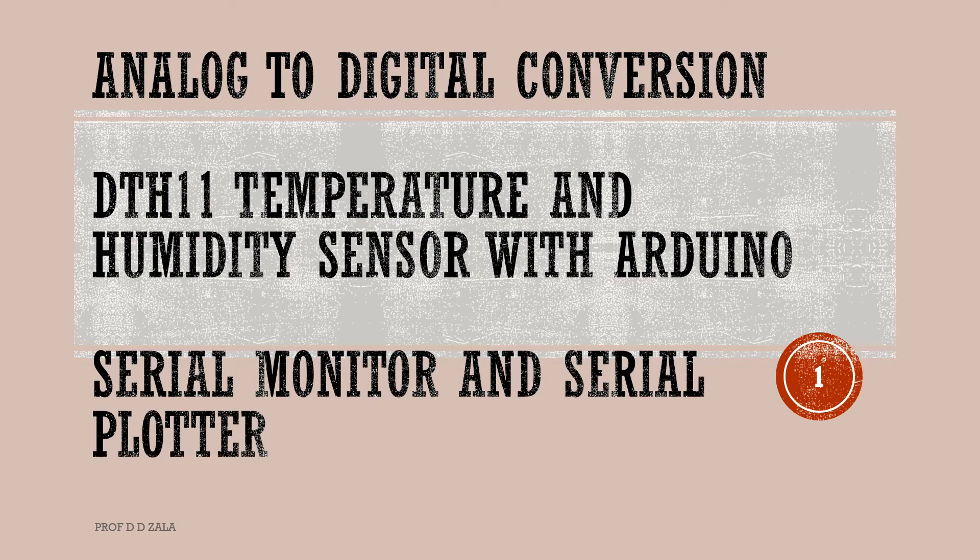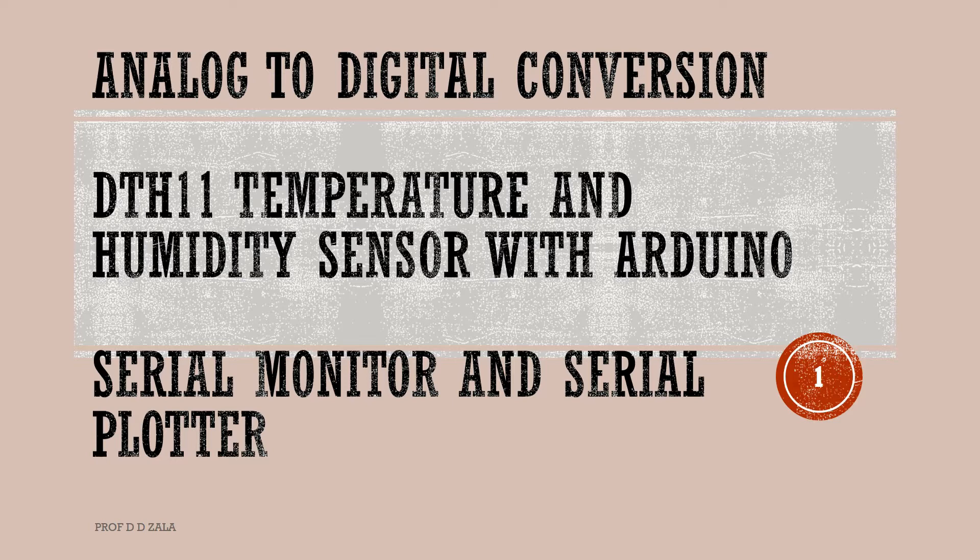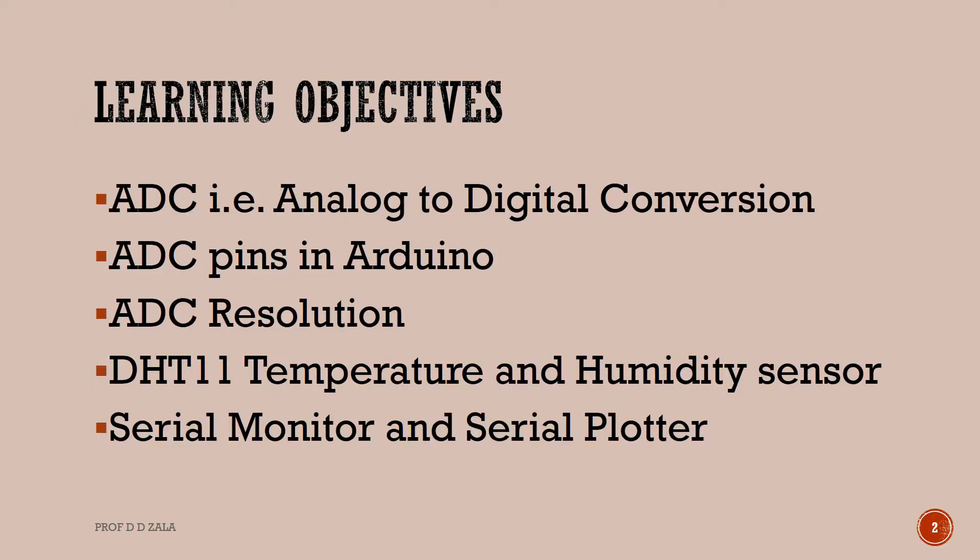Welcome to the Arduino tutorial on analog to digital conversion using Arduino. In this tutorial, we will learn about ADC (analog to digital conversion), ADC pins in Arduino, ADC resolution, DHT11 temperature and humidity sensor, serial monitor, and serial plotter.